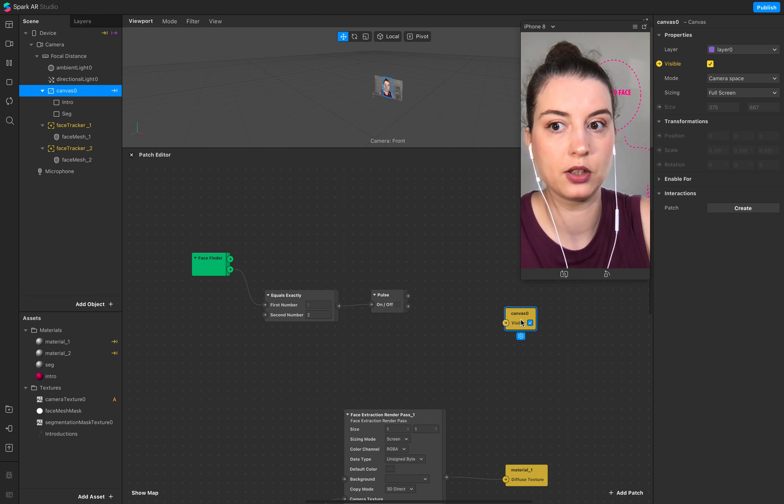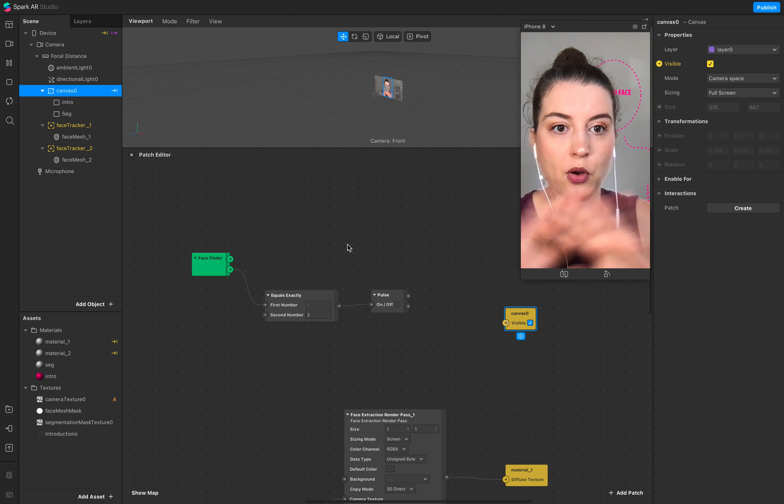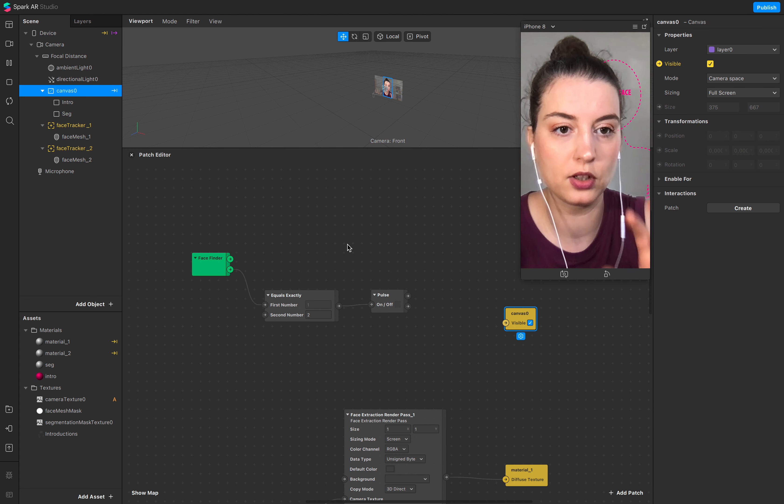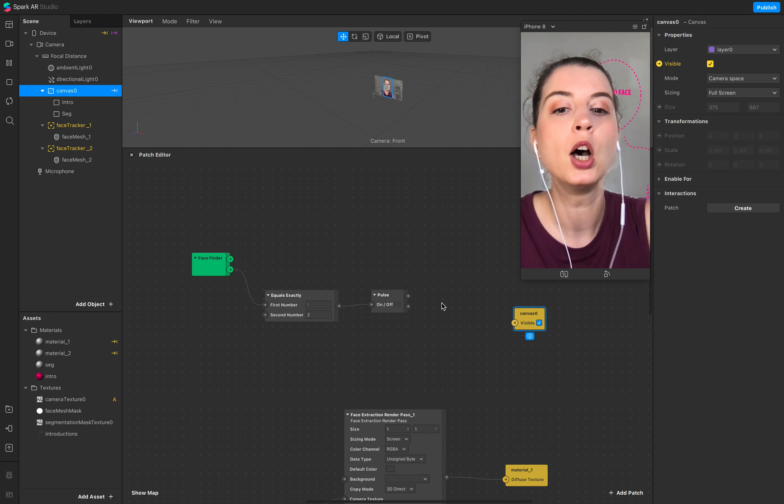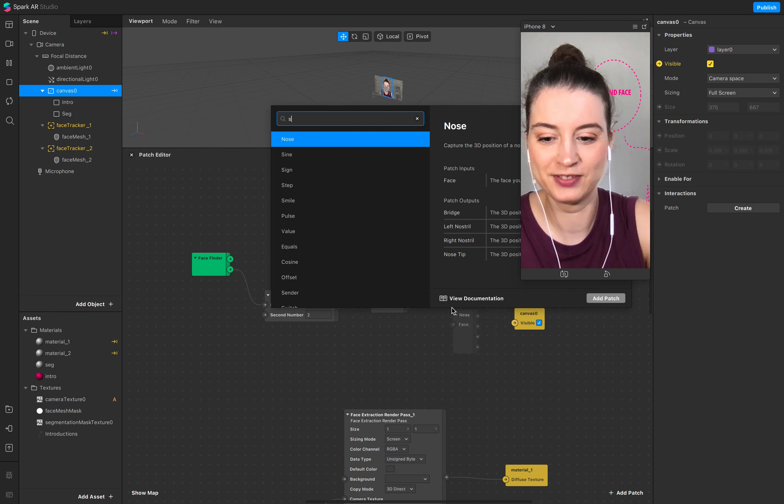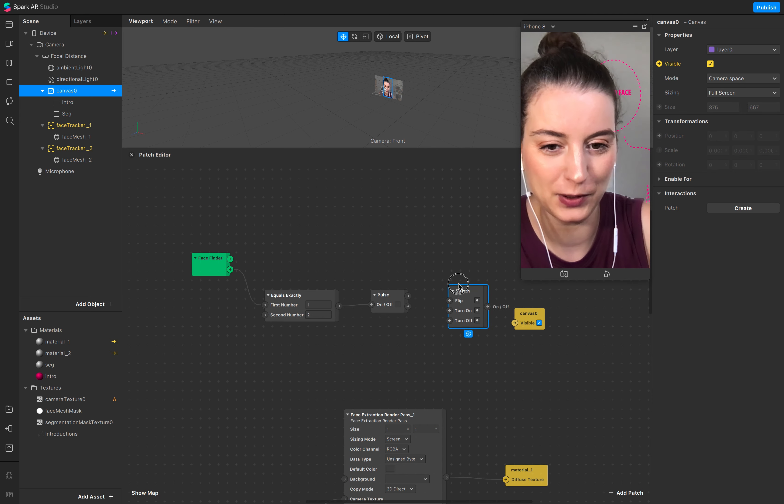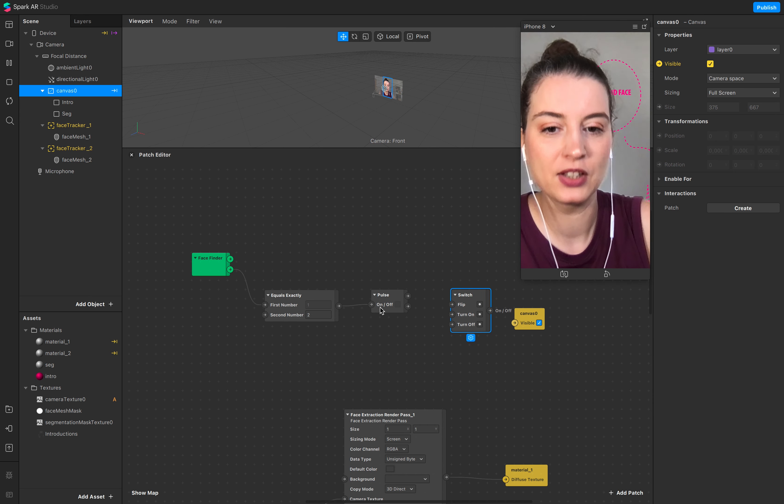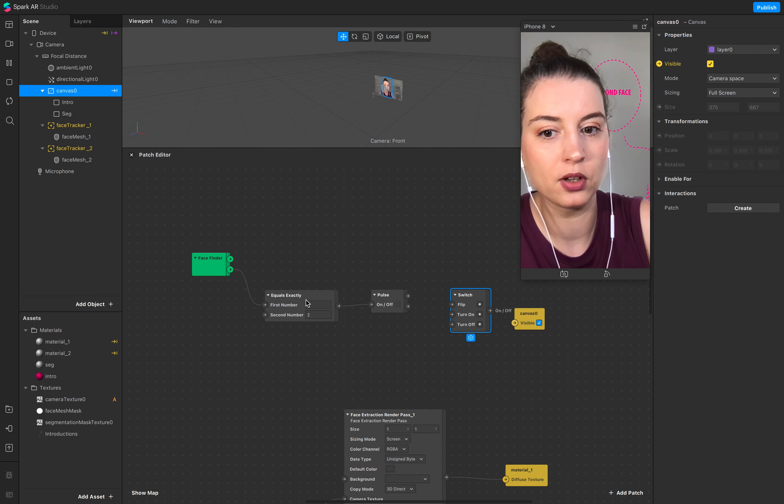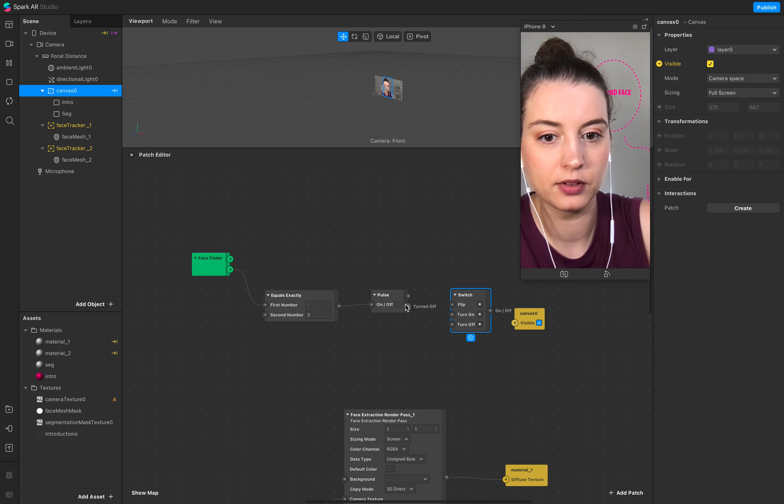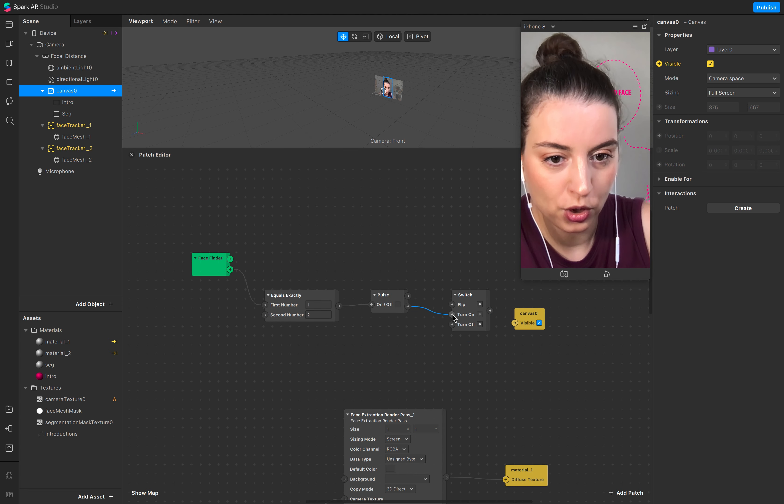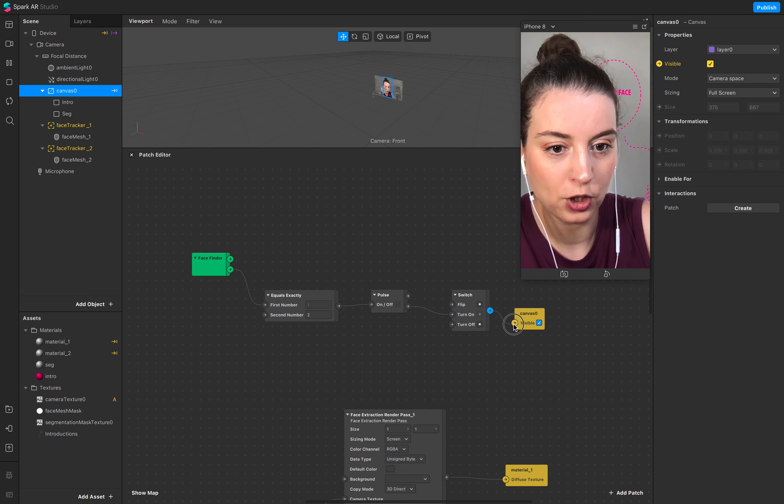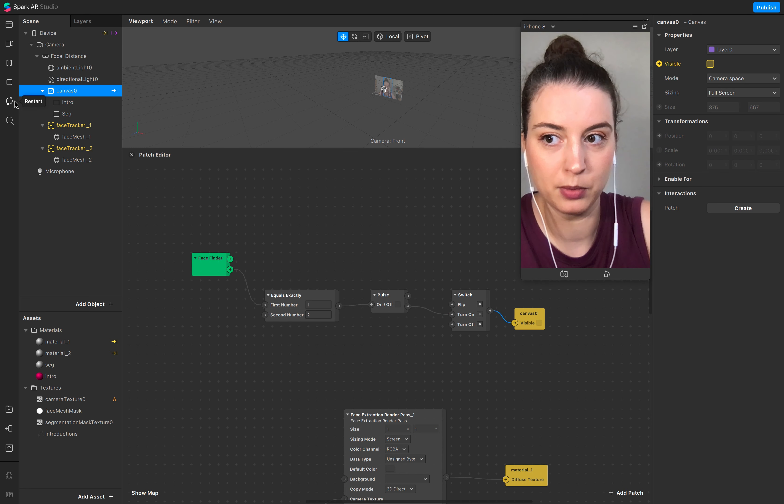And the canvas visibility. So we don't need the segmentation or the intro, so the whole canvas should disappear. When I now add a switch, now it's a little bit confusing. So when it's off, so when it's not equal, then go to switch, turn on to make sure that the canvas is visible.